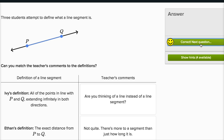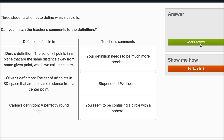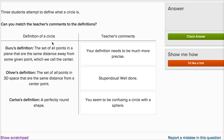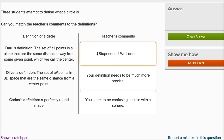Let's do one more. Three students attempted to define what a circle is. Duru's definition: the set of all points in a plane that are the same distance away from some given point, which we call the center. That actually seems like a pretty good definition of a circle — stupendous, well done.